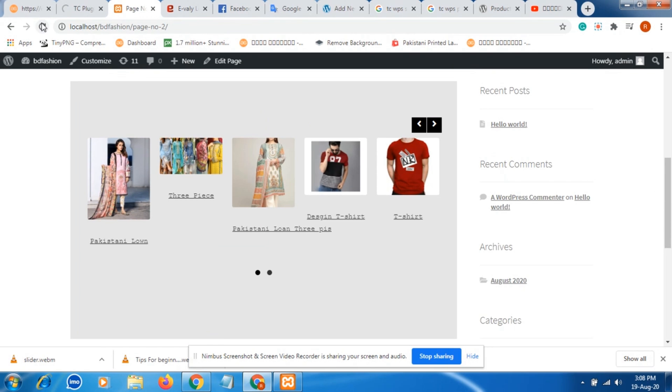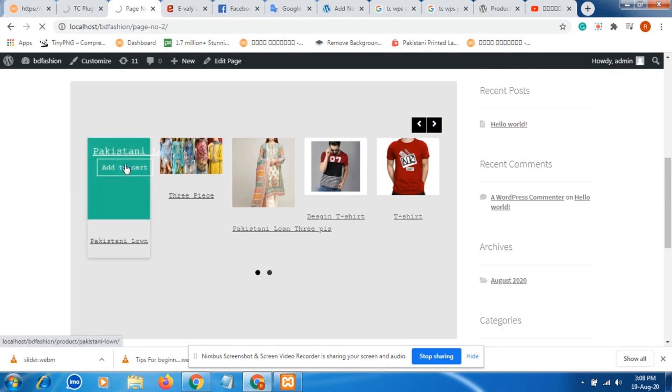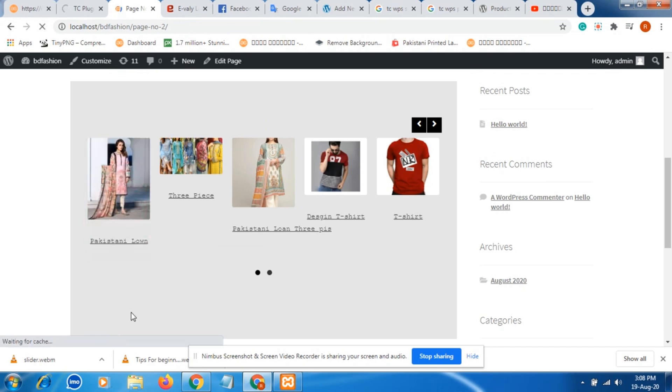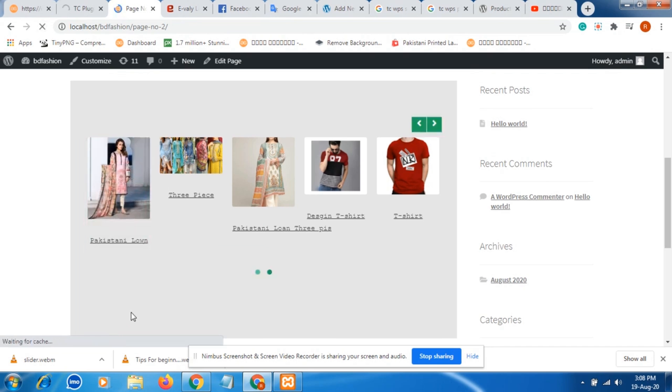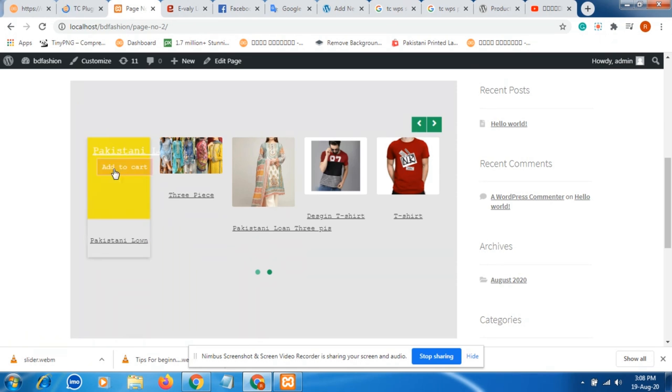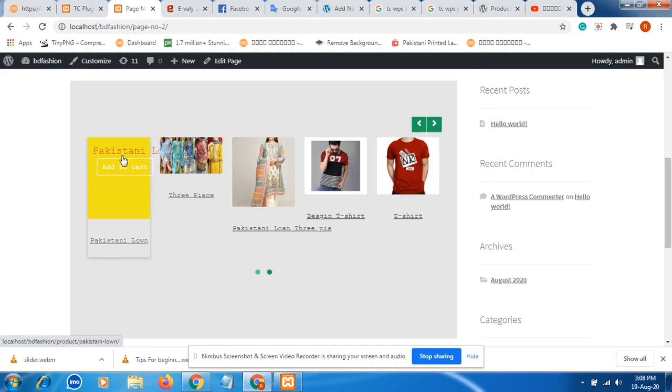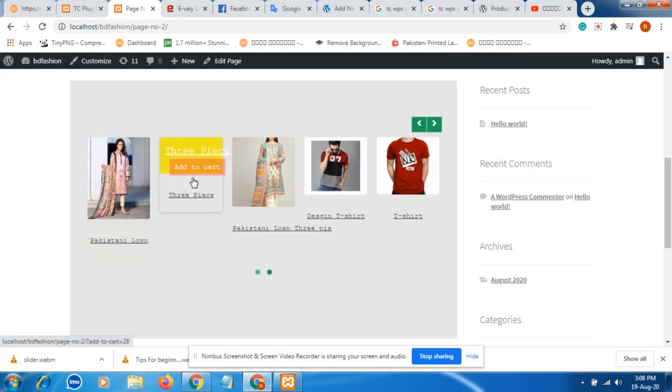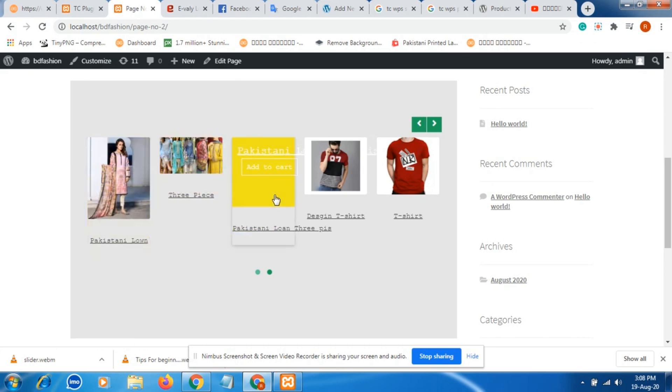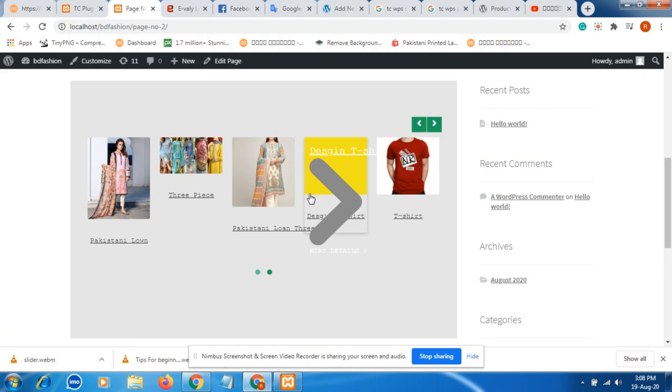Then go to the front site and give it a refresh. Just be careful about giving the refresh. Now you can look, our background color has changed. So it is very simple.